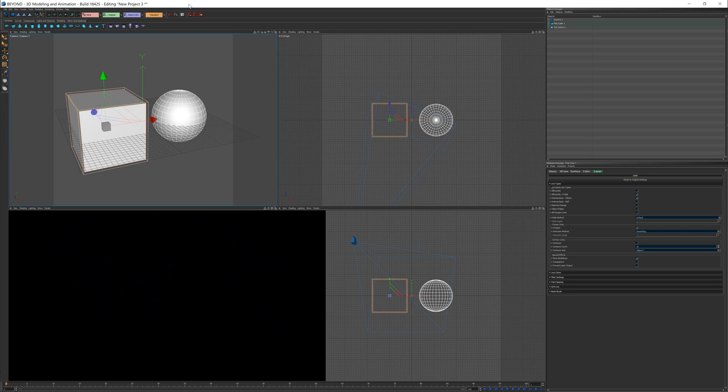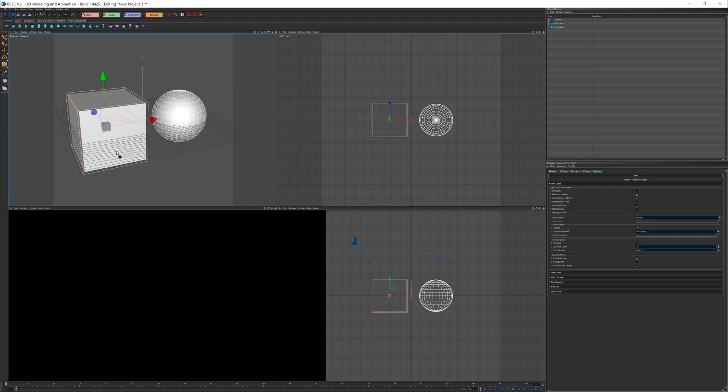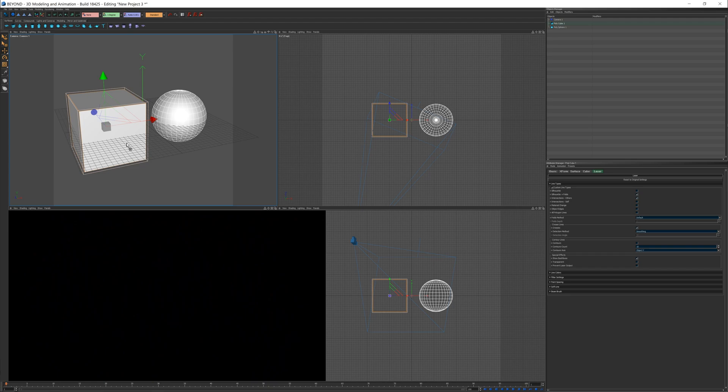For a full tutorial series on Beyond 3D, check out our Beyond 3D tutorial series. This video will only cover the new features added for 5.0. As well, in this video, the new features are being demonstrated in our Beyond 3D program. However, these features have also been added to our LC4D plugin and LC Max plugin.